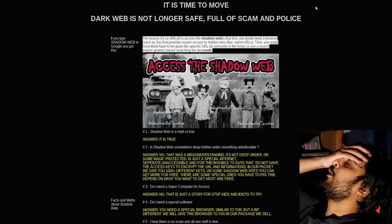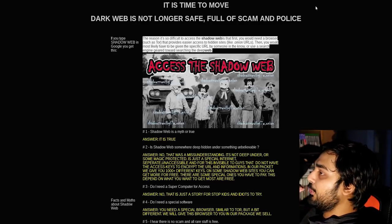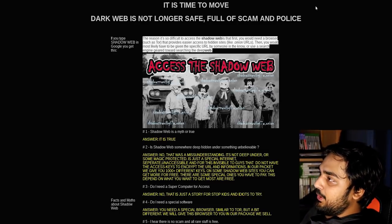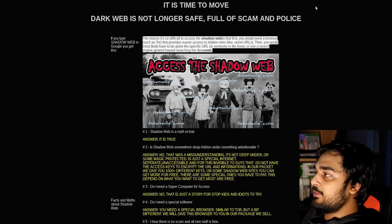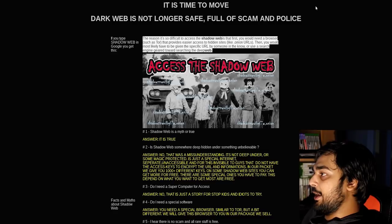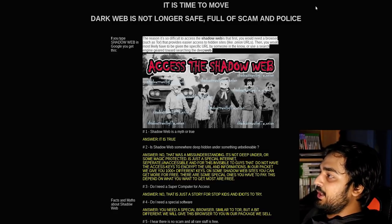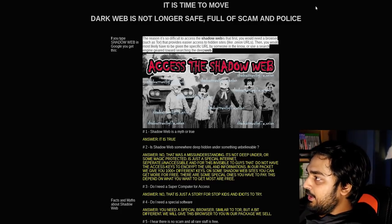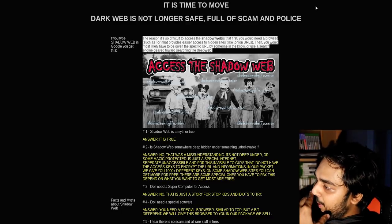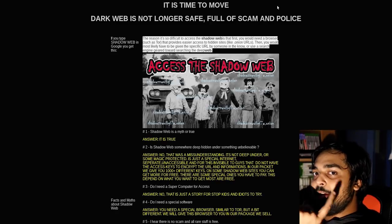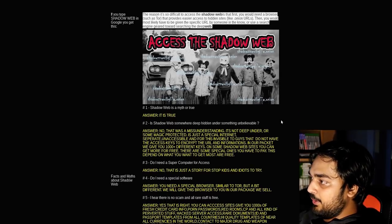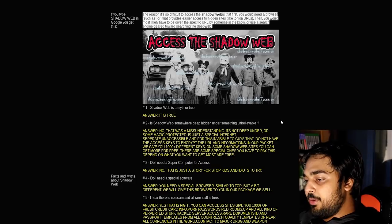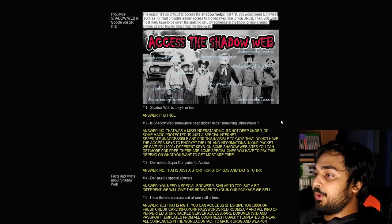Oh, fuck me, another scam already? Is it time to move? Dark Web is no longer safe, full of scam and police. If you type Shadow Web in Google, you will get these. The reason it's so difficult to access the Shadow Web is that it doesn't fucking exist. At first, you would need a browser such as Tor that provides easier access to hidden sites like Onion URLs.